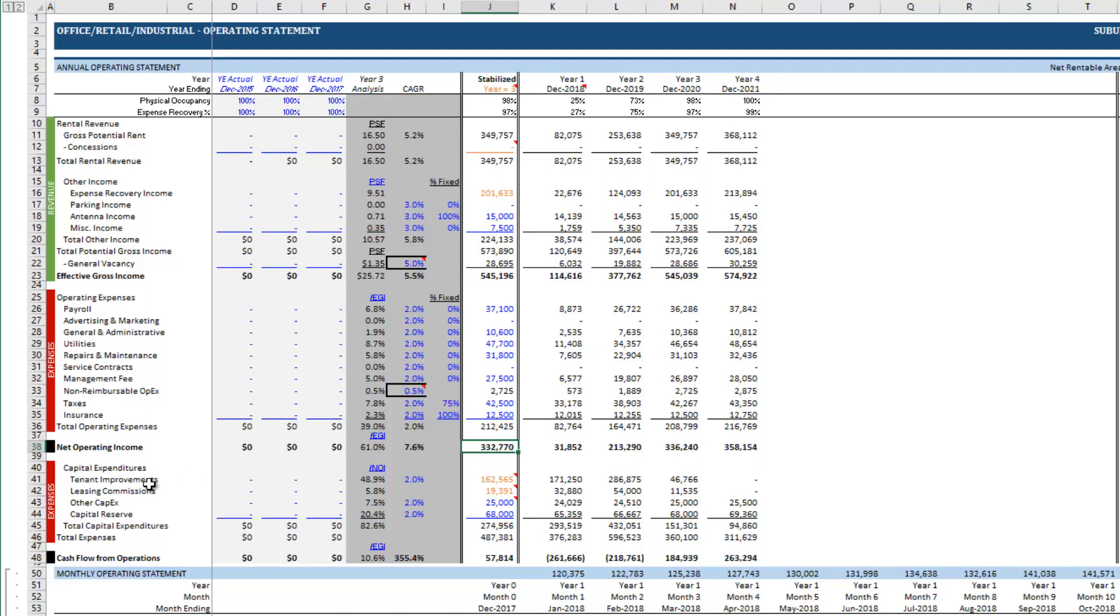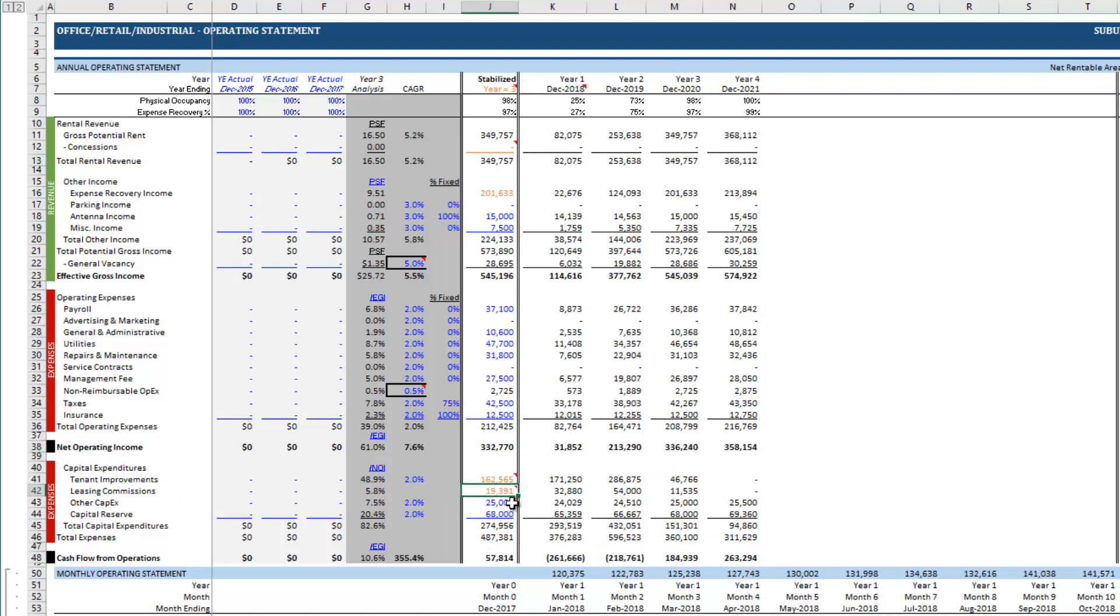Finally let's get into capex and this is where we model out the renovation costs. So you can ignore the tenant improvements and leasing commissions. Those are orange font cells and if you were to do a direct cap valuation, when you're doing your direct cap valuation...